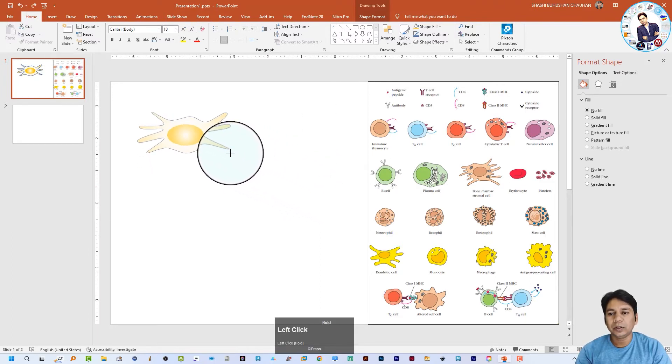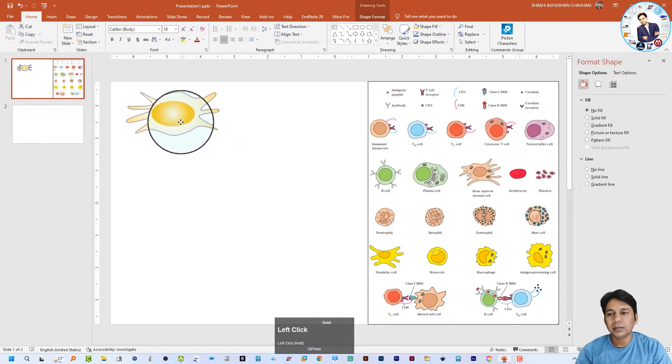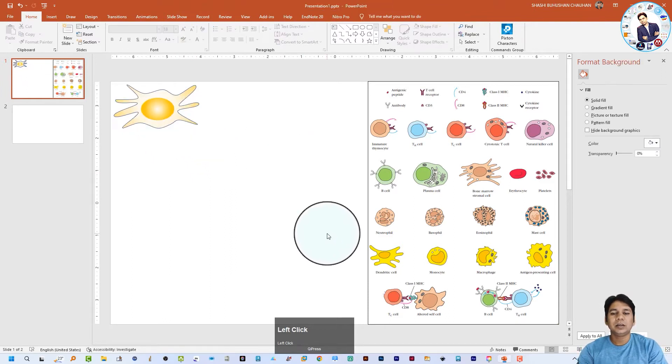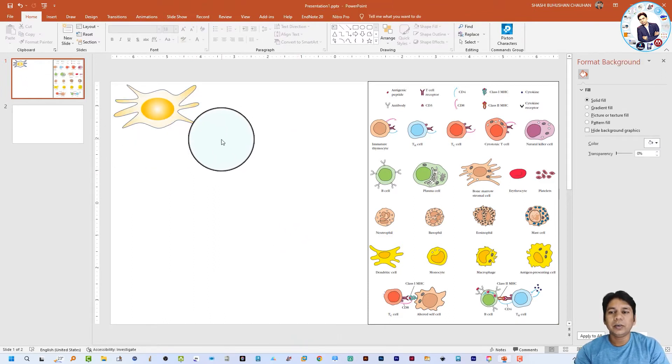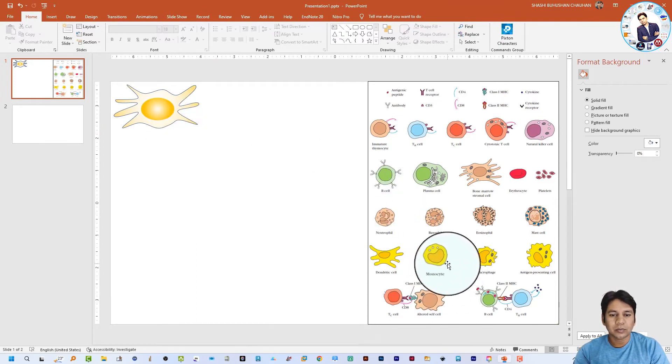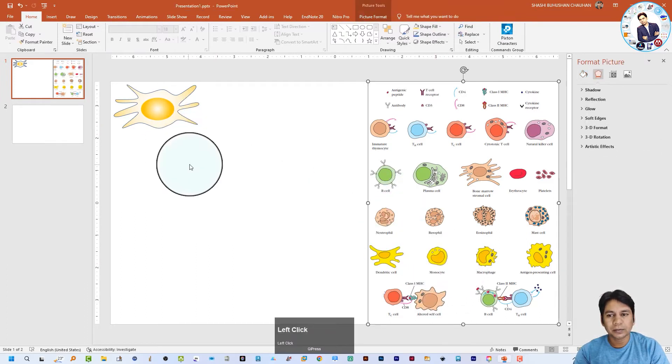I am also going to reduce the size of the cell. So you can see — in this way we can draw the dendritic cell in PowerPoint. Now for the monocyte, again select the Curve tool and draw the cell.